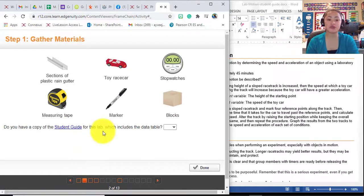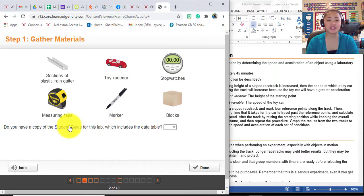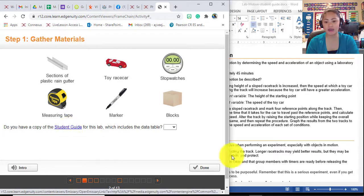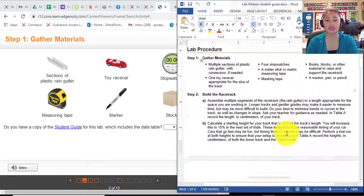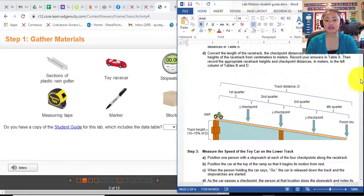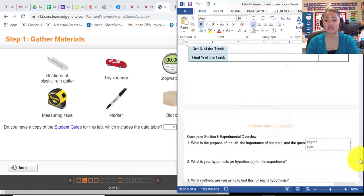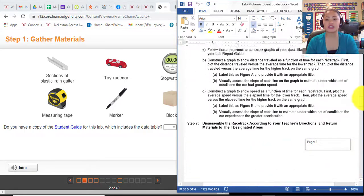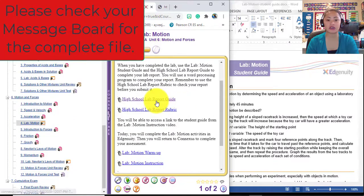Let's move on to page 2. Here are the materials that you'll use in this virtual lab. You don't need to buy the supplies. You need to download the student guide, and once you download it, you will have this document. Download the guide questions as well, which is found here — the high school lab report.